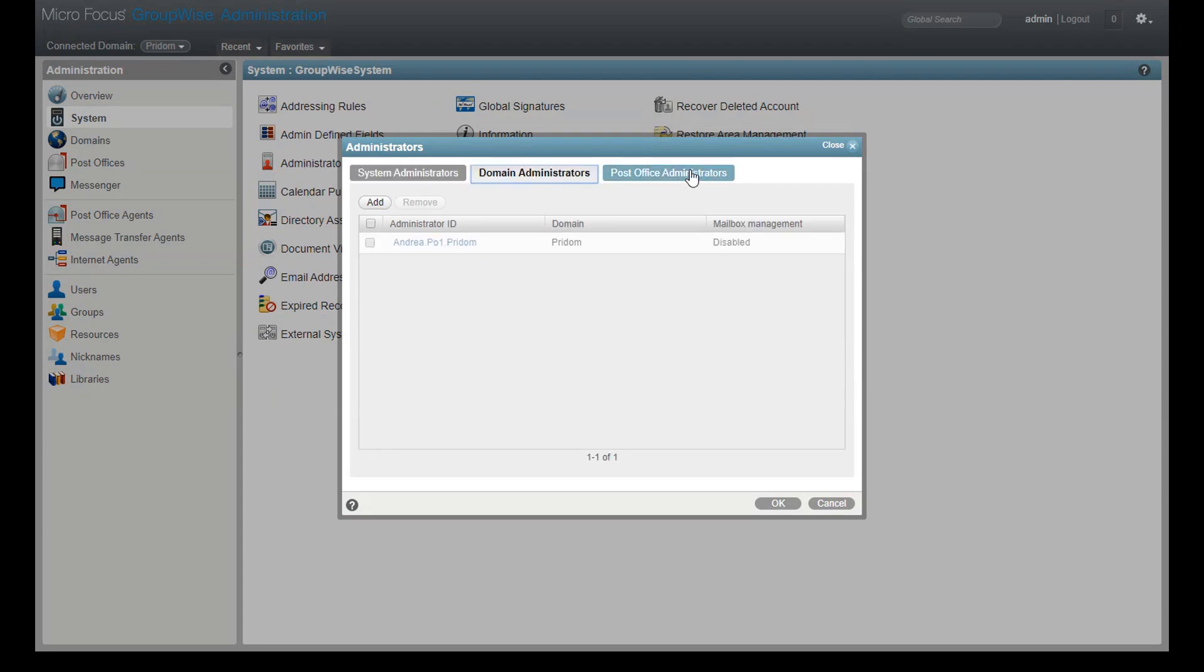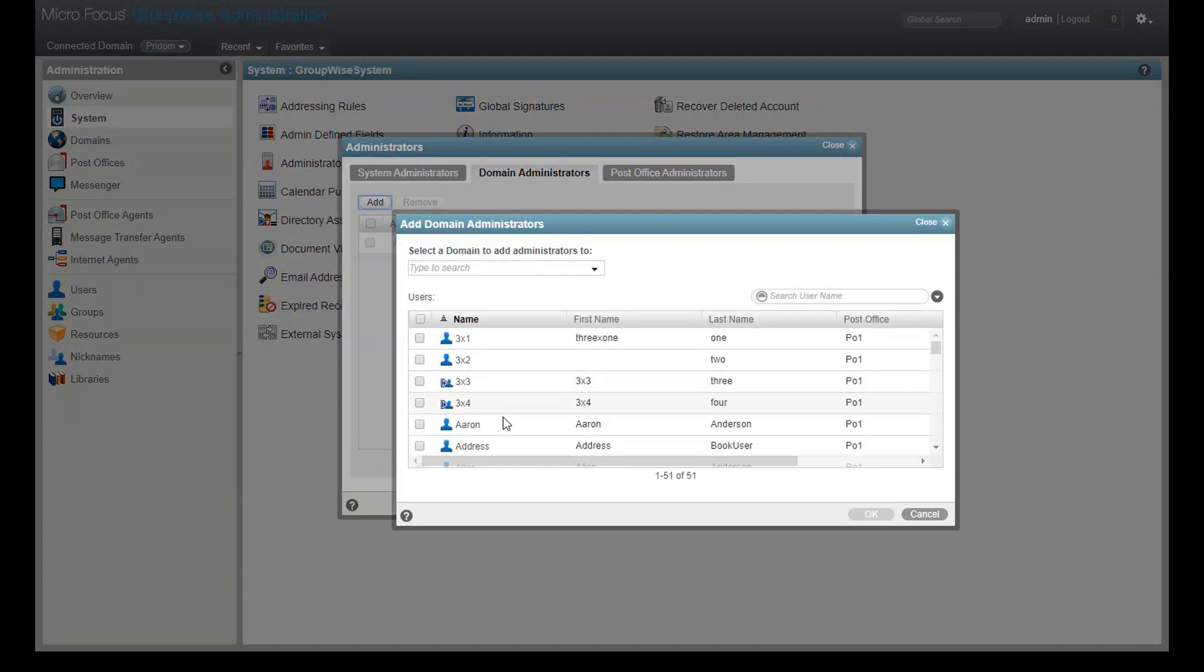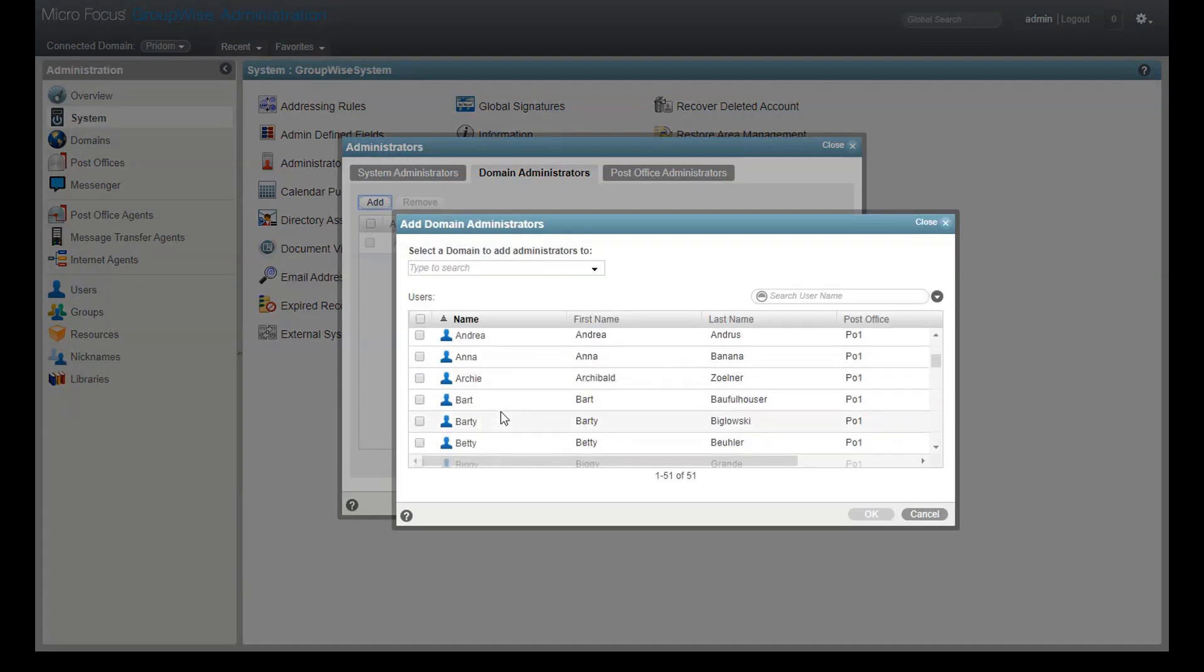I have three choices here: system, domain, and post office. I can select any of the three and then click add.